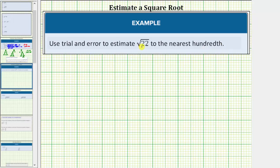Let's begin by determining which two perfect squares the radicand of 22 is between. 16 is a perfect square, and so is 25, and notice that 22 is between 16 and 25, which means the square root of 22 must be less than the square root of 25 and greater than the square root of 16.